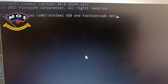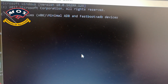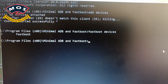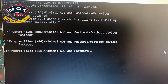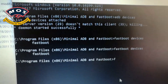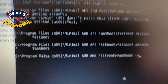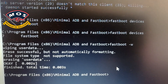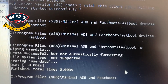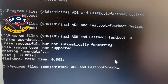Once drivers are installed, open the Minimal ADB and Fastboot interface and type 'adb devices' to check if the phone is connected. Now try fastboot mode — type 'fastboot devices' and it gets recognized. Then type 'fastboot -w' and press enter to reset your phone, followed by 'fastboot reboot' to reboot to normal.